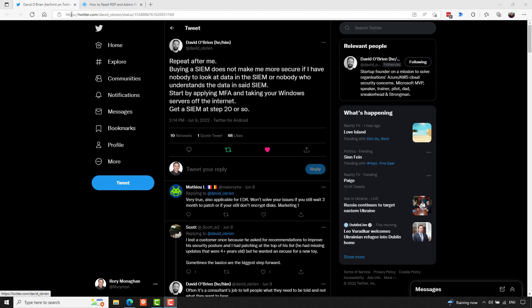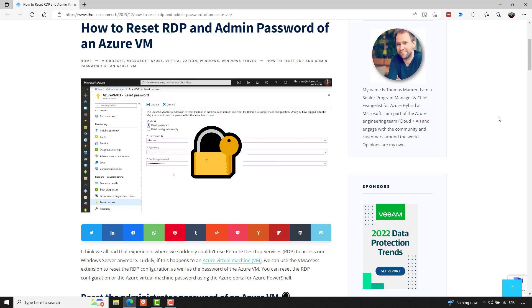And finally, Thomas Maurer had a great blog post on how to reset RDP and admin passwords of an Azure VM. So this is kind of in the realm of security, too, and something that you may want to know if you're moving to the cloud.